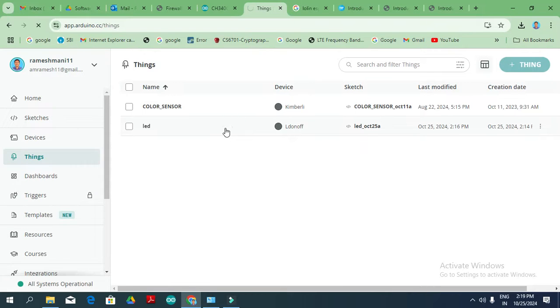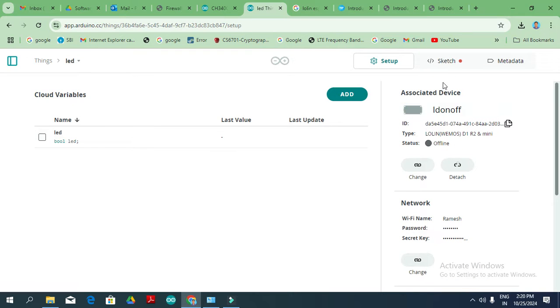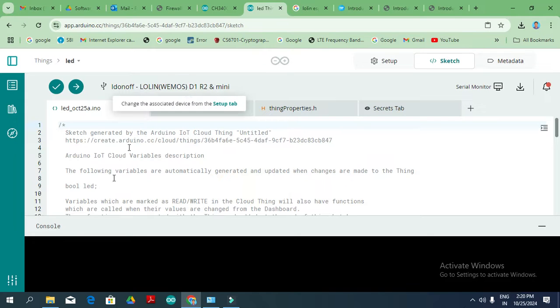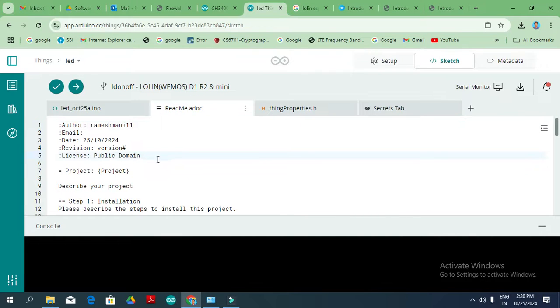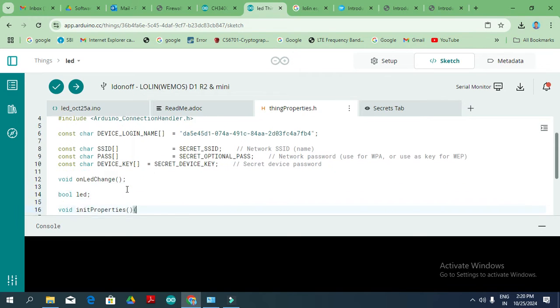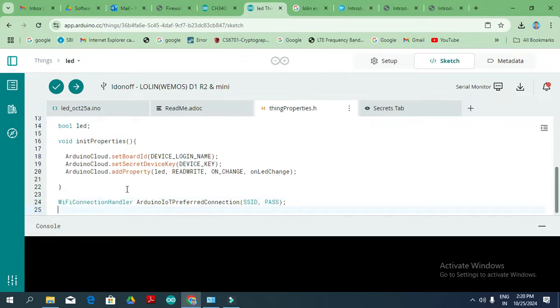After completing setup, in the Things dashboard you can see all your projects. In the basic free version, you can only create two projects; a premium version allows you to create more. We have created a boolean variable. The Things properties will show the Arduino IoT Cloud credentials — secret ID and secret password — which are automatically generated, along with the device ID. The variable is set to on-change. You do not need to modify anything in the Things properties.